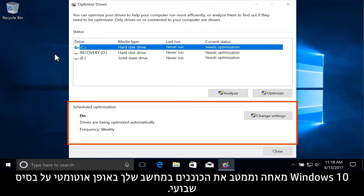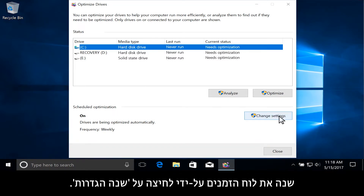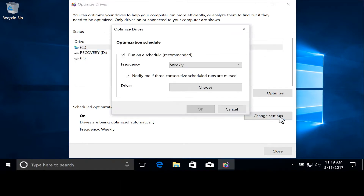Windows 10 defragments and optimizes the drives in your computer automatically on a weekly schedule. Modify the schedule by clicking Change Settings.